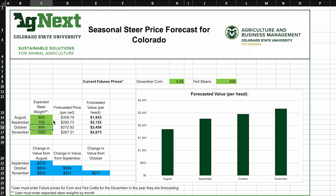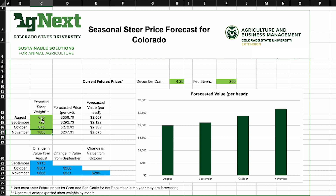So we can put that number in here, and then that shows us how the forecasted value per head is for that increased stocking rate but lower animal performance. We can do that again for a different sequence of grazing animals — we might expect to have 650-pound animals in August, 875 in October, or 950 in November.